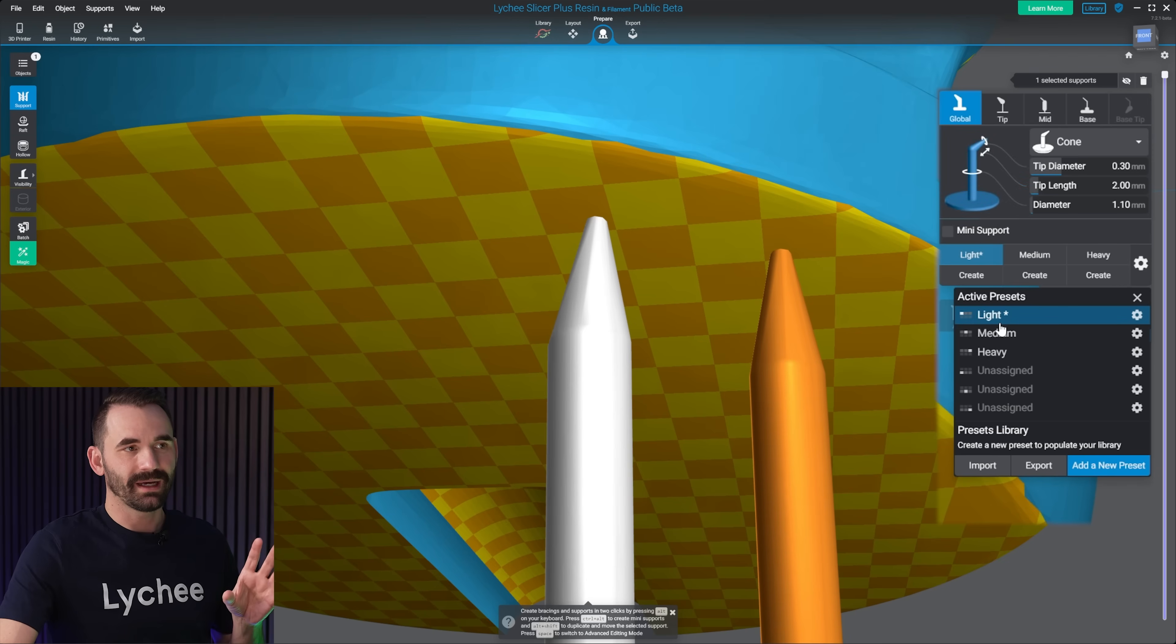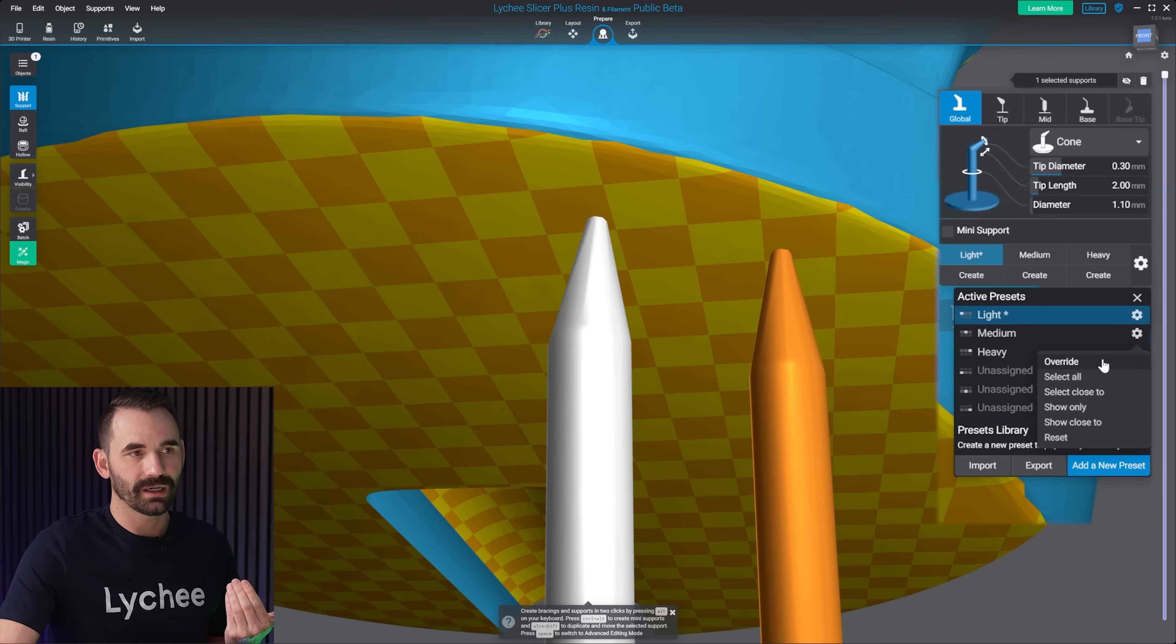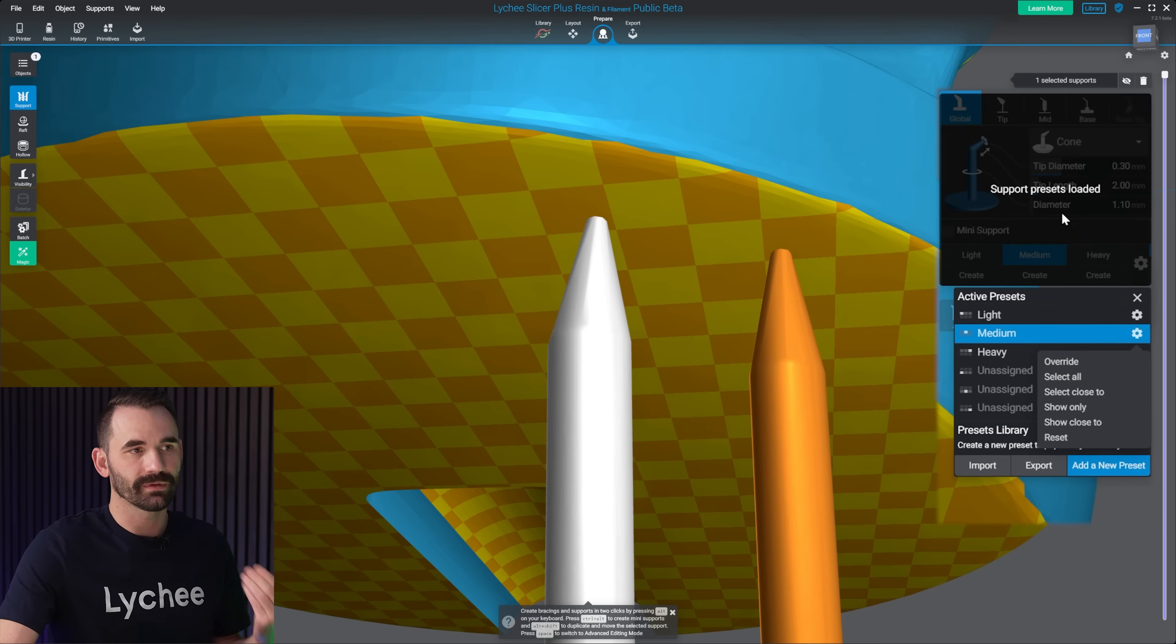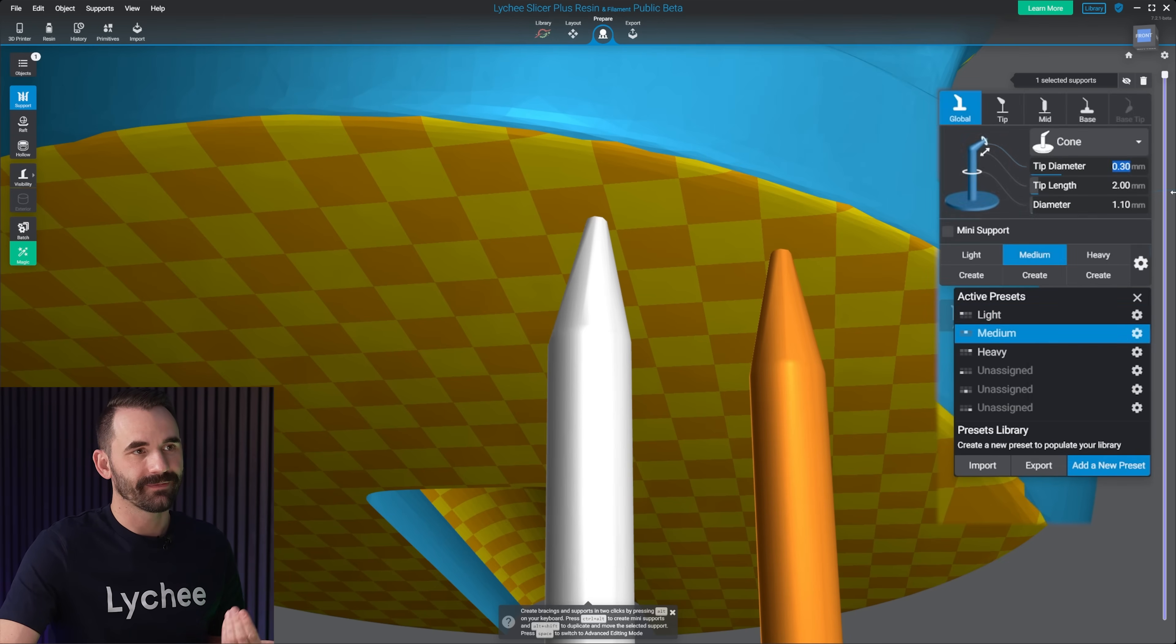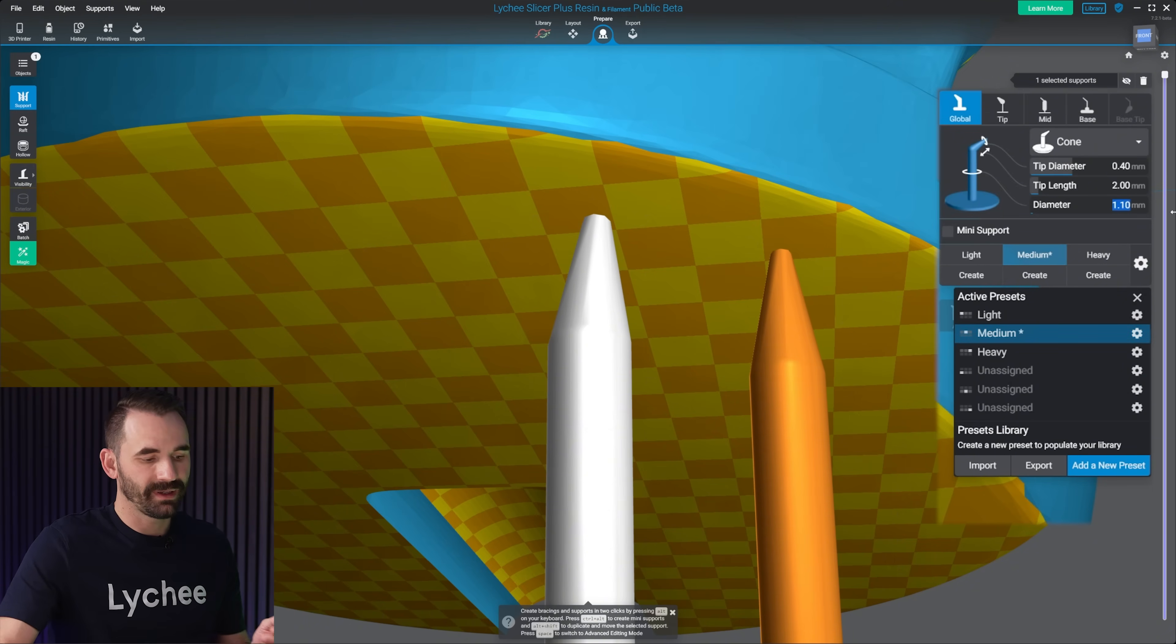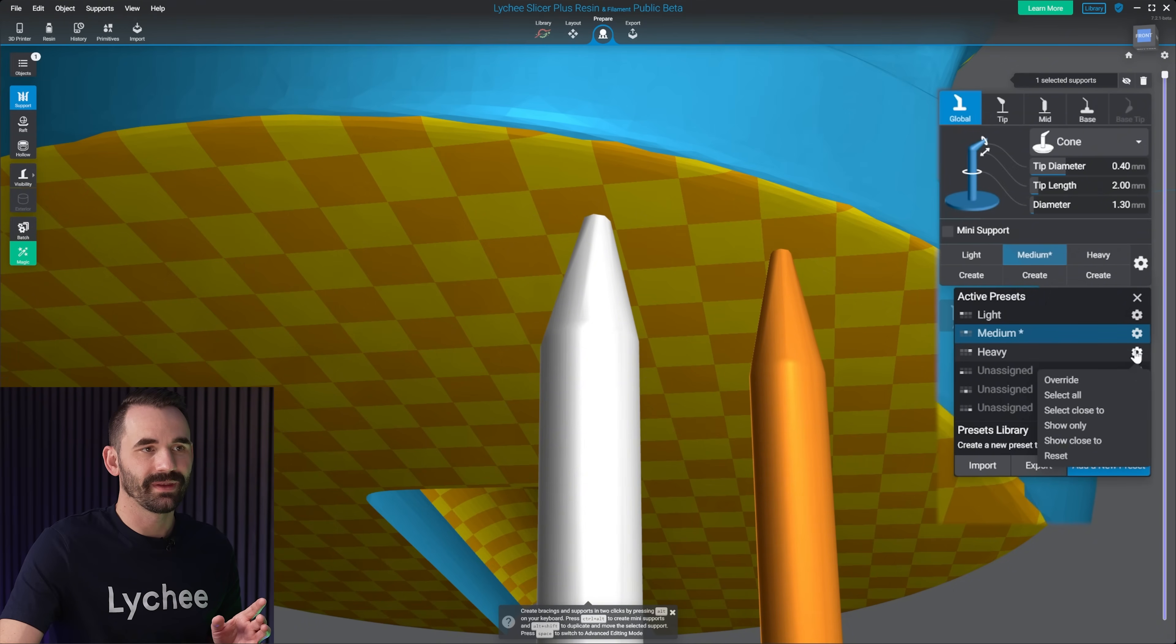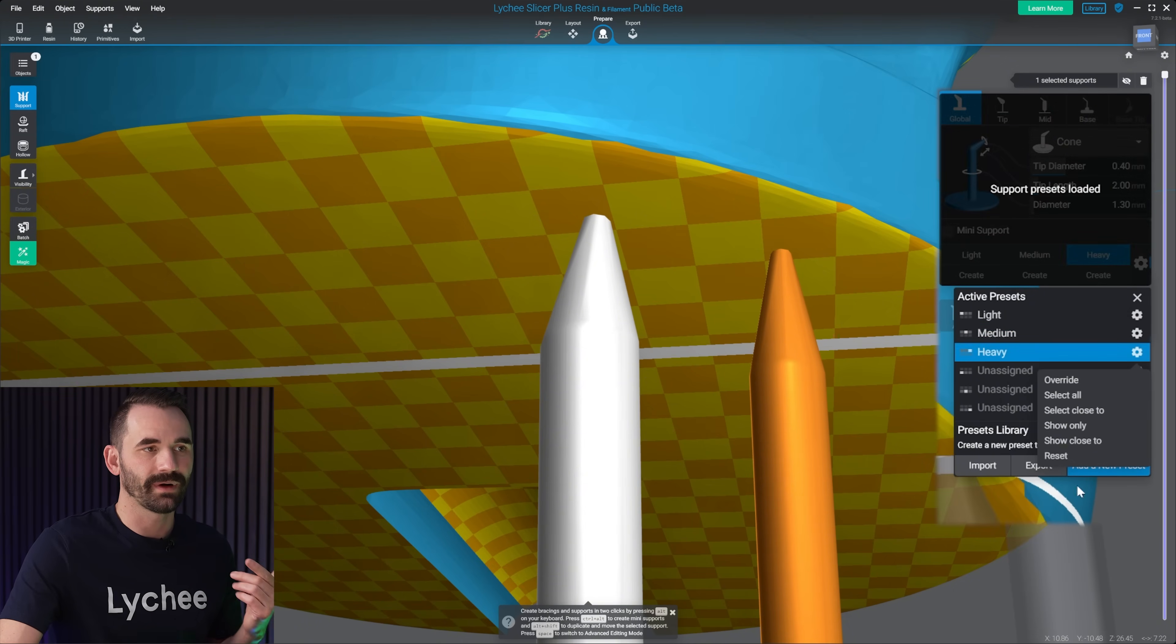So now with this done, you can still see it says light selected here, but that's okay. I'm just gonna go over to medium, click on the gear, hit override. And for heavy, I like mine to be 0.4, and the diameter to be 1.3. I'm gonna click on the gear over heavy, and hit override.